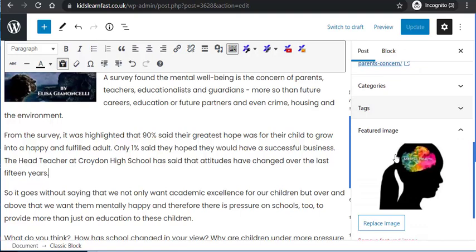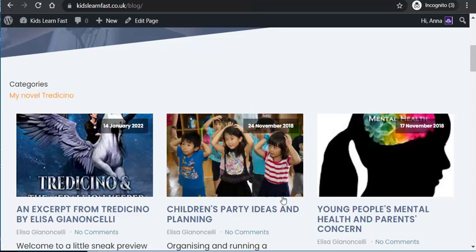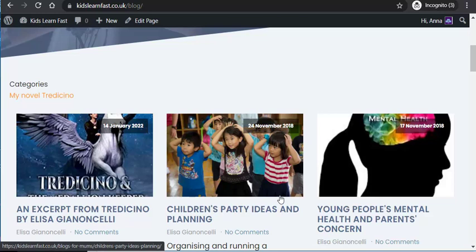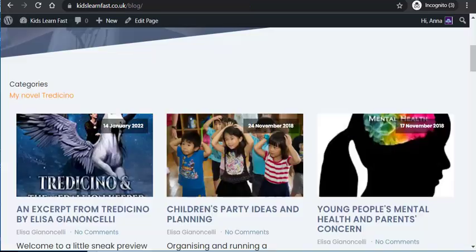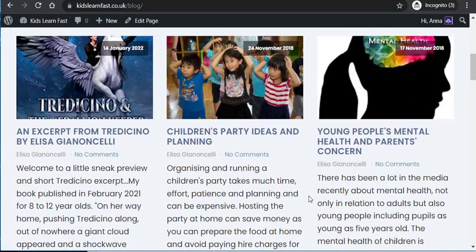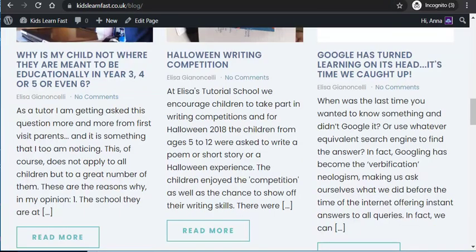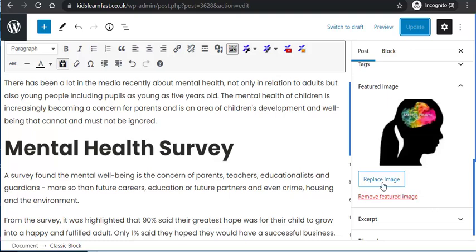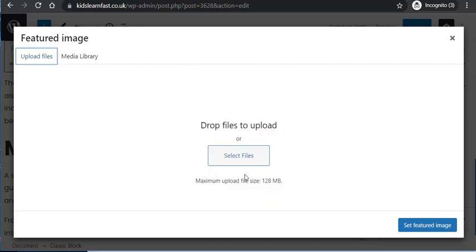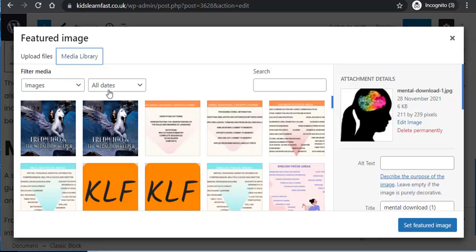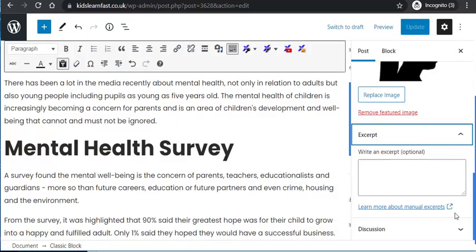On the other side we have a Featured Image for this page. On the actual blog page itself you can see the featured image — it's not an image that appears in the text itself. When you add a featured image it actually appears on the blog page listing. To change or add it, you either remove it or replace it. Click here, go back to the Featured Image library, and you can upload a file from your computer or go to the Media Library to add one already in there.